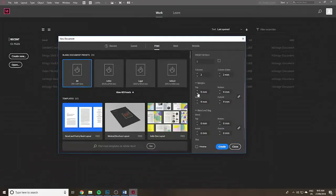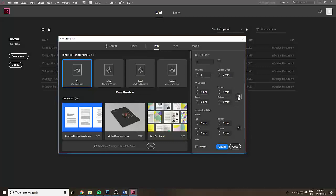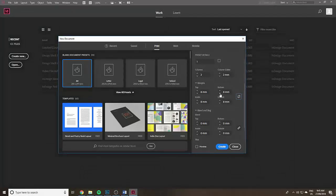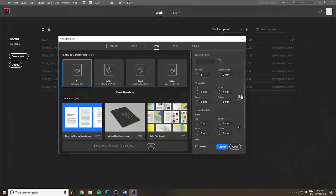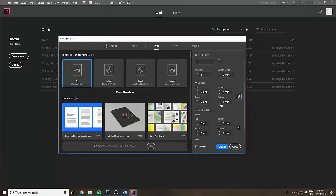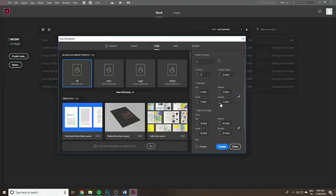Get rid of all the margins because you want the color coming right to the edge of the page. You can click and unclick that link icon.